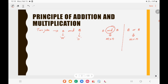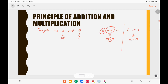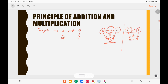When the question involves 'and', you multiply the possibilities — m into n. When the question involves 'or' — meaning you need to do either job A or job B — the answer is m plus n. This is the principle of addition and multiplication.